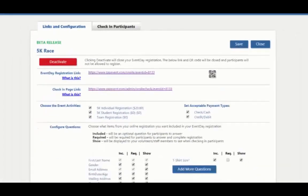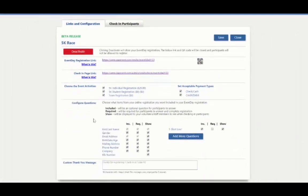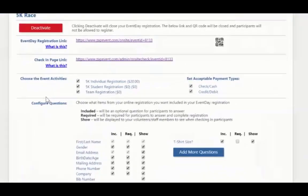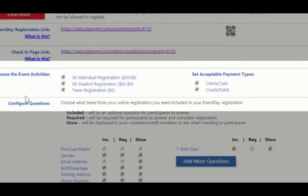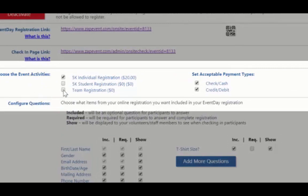Alright, let's jump back to the event day registration page. Here you will see choose the event activities. These are the activities that you are going to allow for participants to register for the day of your event. So maybe you are not going to allow for student registrations or team registrations the day of the event. You are going to uncheck the box.